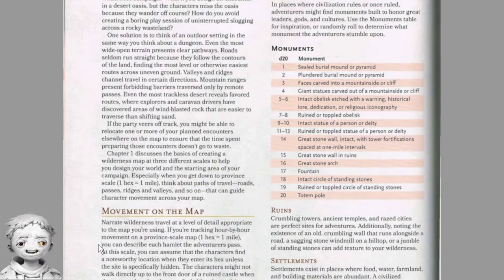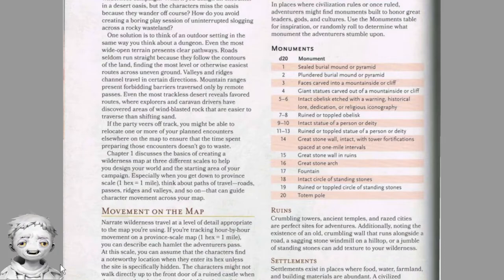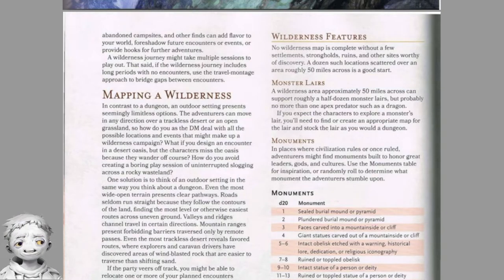Narrate wilderness travel at a level of detail appropriate to the map scale. At province scale (1 hex = 1 mile) you can describe each hamlet the adventurers pass; you can assume they find a noteworthy location when they enter its hex unless the site is specifically hidden. At kingdom scale (1 hex = 6 miles), don't bother with details too small to appear on your map — it's enough to know that on the third day they cross a river and the land starts rising, and they reach the mountain pass two days later.